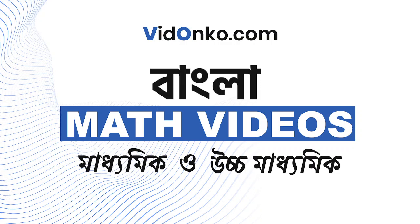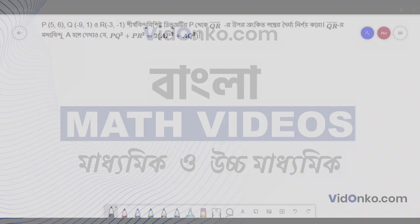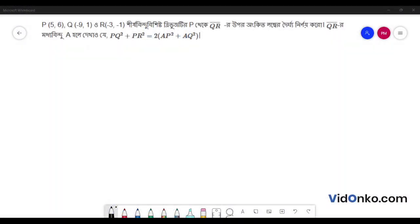Hello students, I am going to show you a mathematics problem. Let's see. P is (5, 6), Q is (-9, 1), and R is (-3, -1). P is equal to QR, which is equal to A.